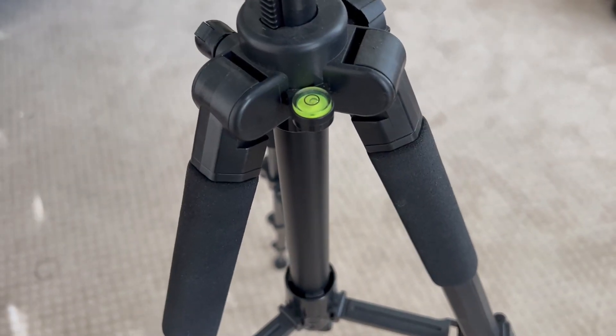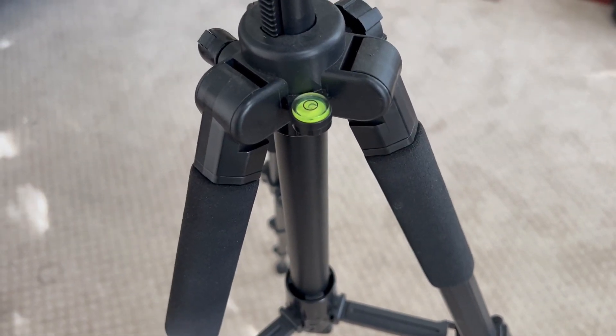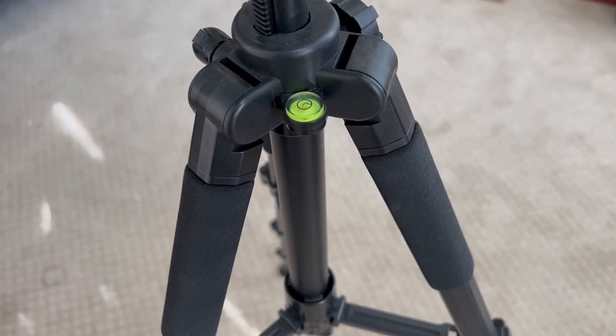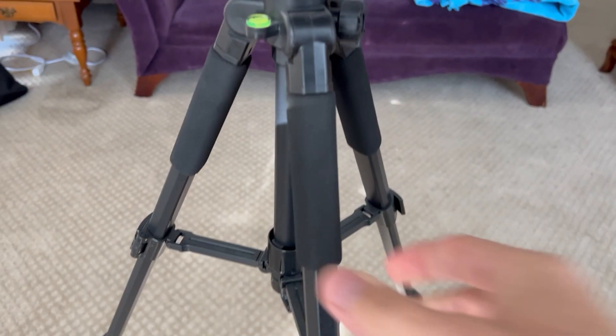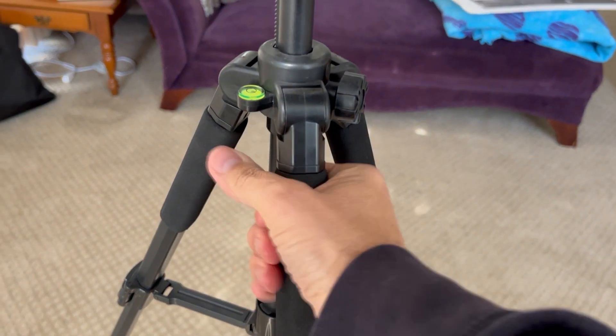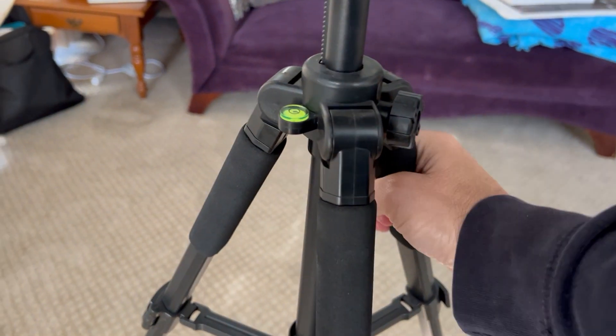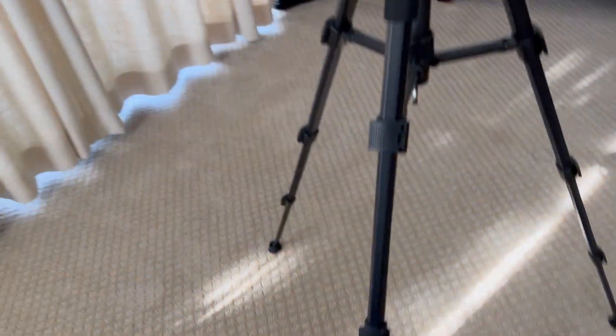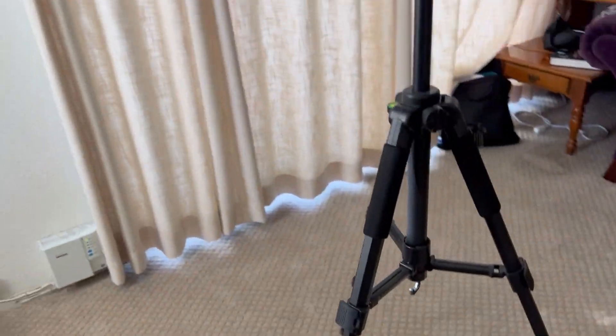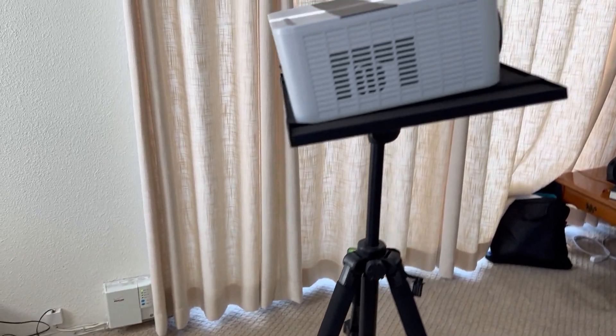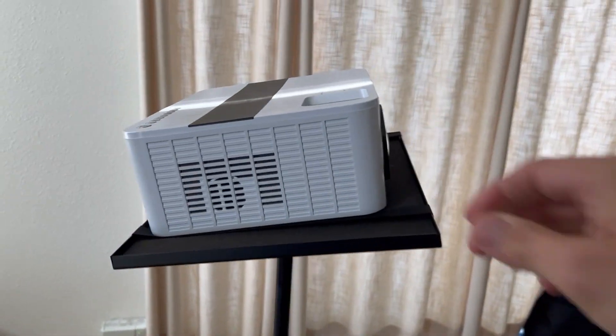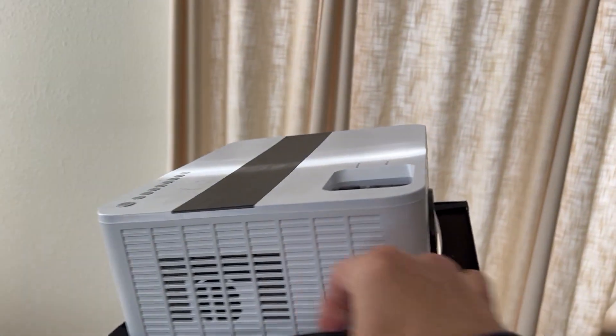Also has a built-in level to make sure everything is straight and level. Nice foam pads for easy carrying. The stand is adjustable from 17.6 inches to 51.4 inches.